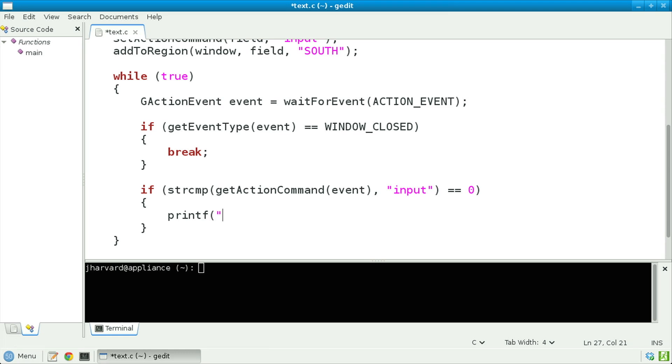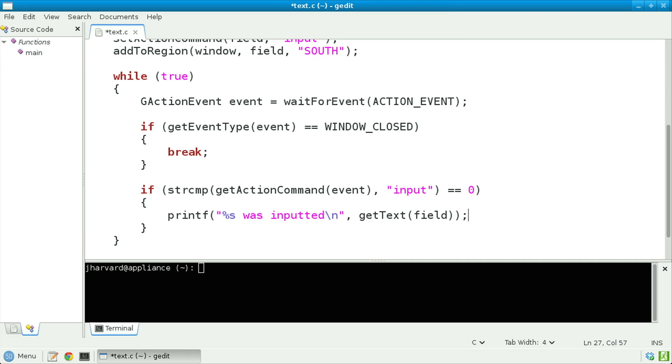printf "%s was inputted", and let's plug in for that %s the return value of getText(field), where getText is another function defined in the Stanford Portable Library that gets the text from a field.